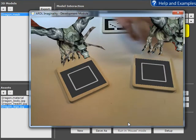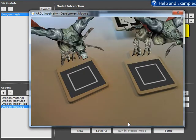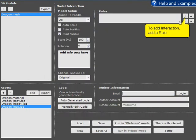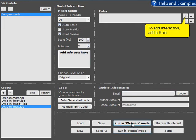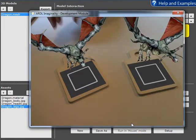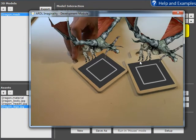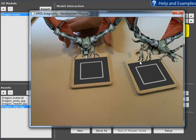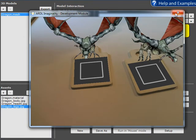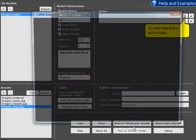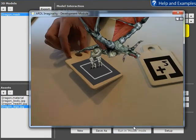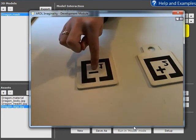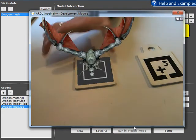We can auto scale the dragon. The dragon is a bit big, so this will bring it down to a 200 by 200 by 200 box around the panel. So we can see that here, now the dragon's a little bit smaller. And we can also auto position the dragon. So this will make the bottom of the dragon touch the bottom of the panel and it will also center the dragon.